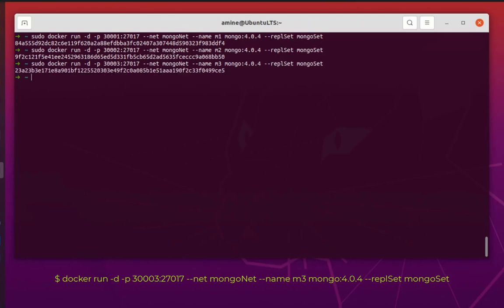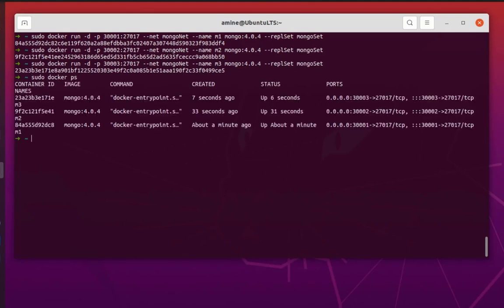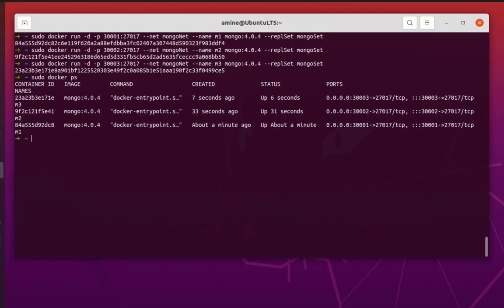Let's verify that we have three containers running using 'docker ps'. We can see we have our three containers with names m1, m2, and m3 as shown in the display.